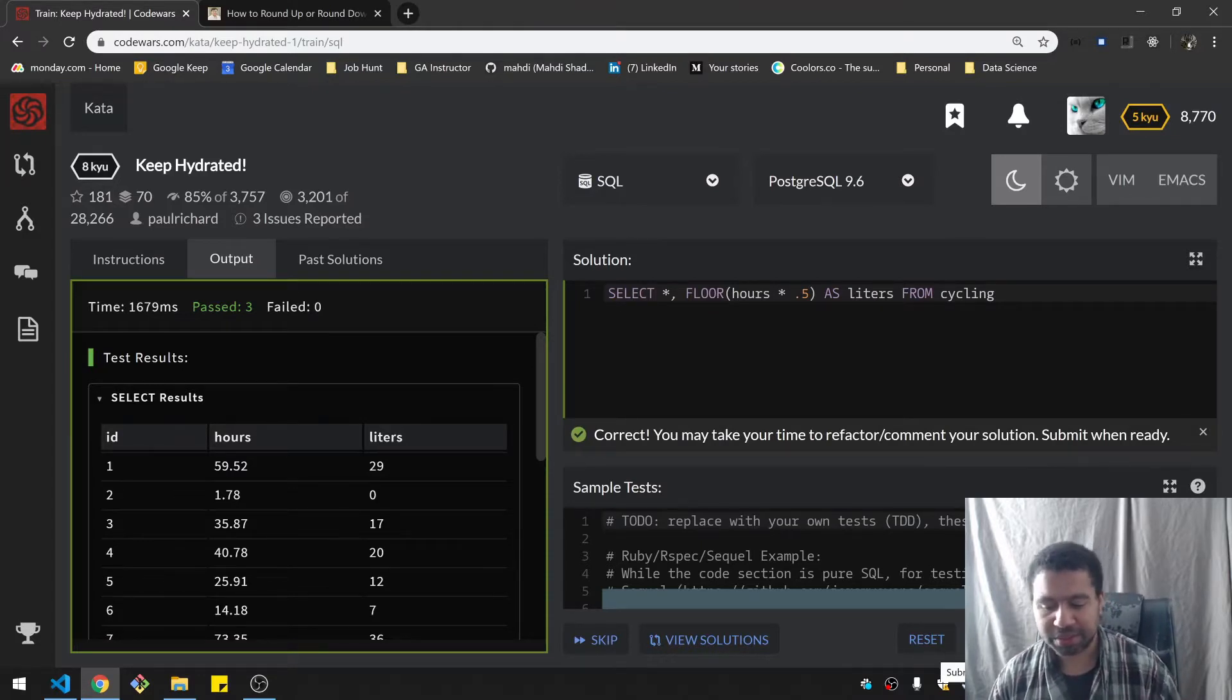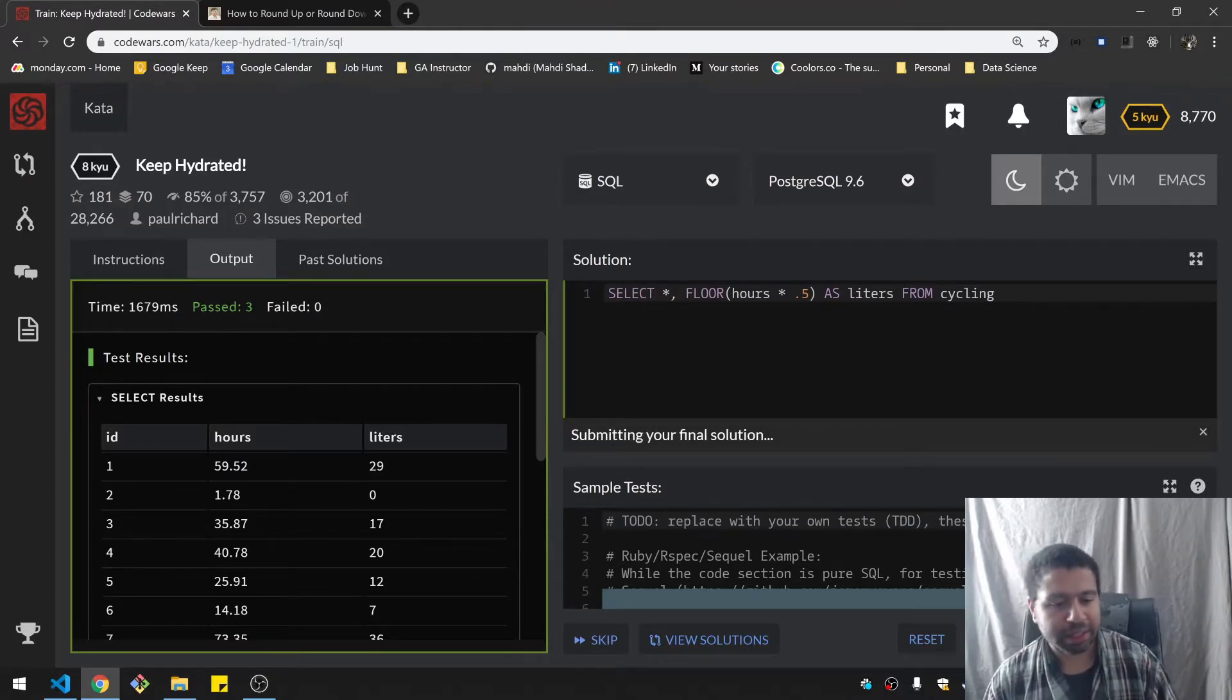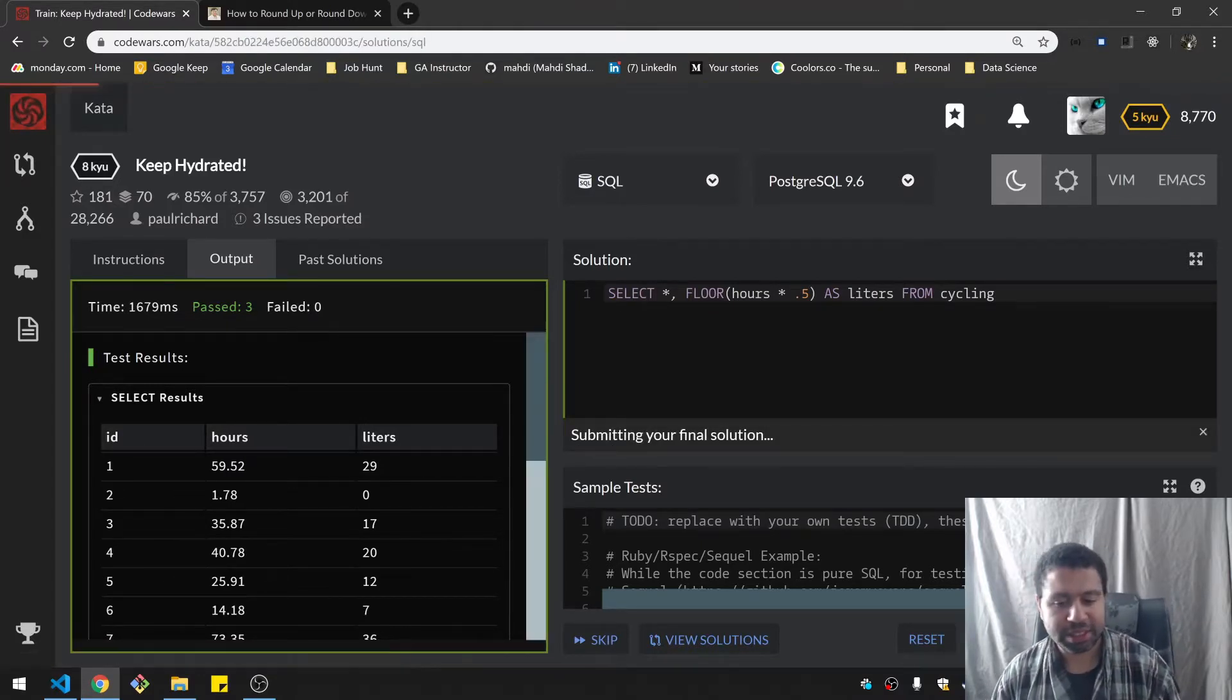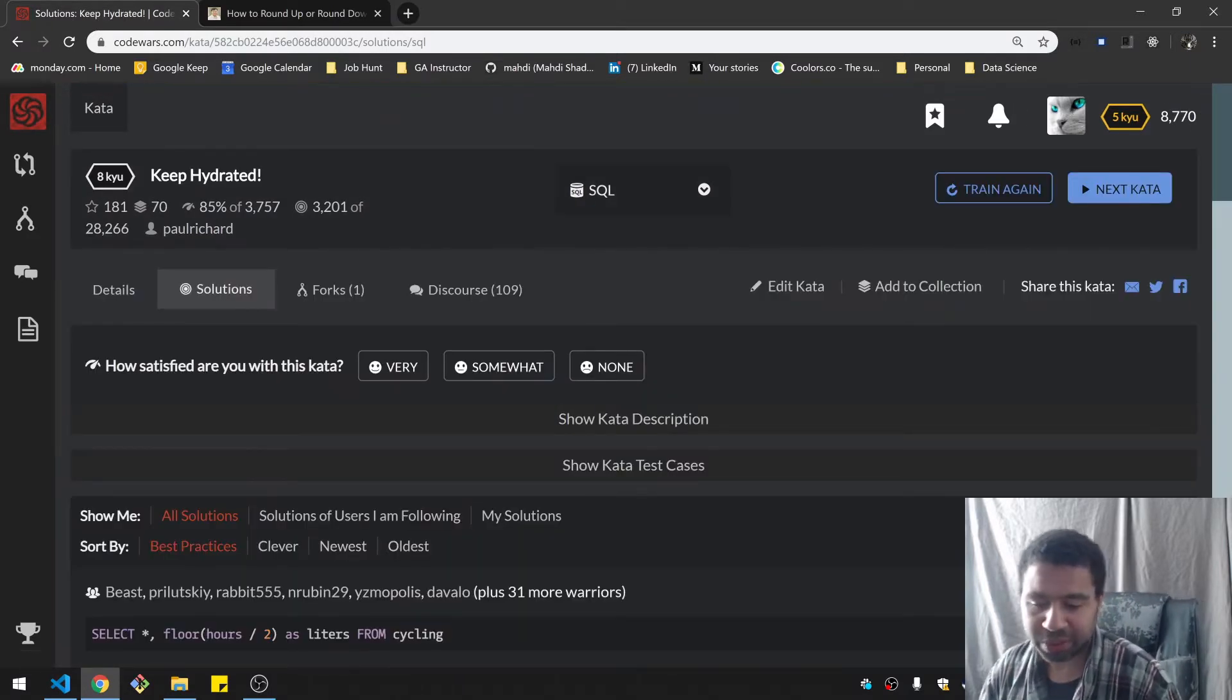So you have to submit a final, but that's basically it. So it's pretty straightforward.